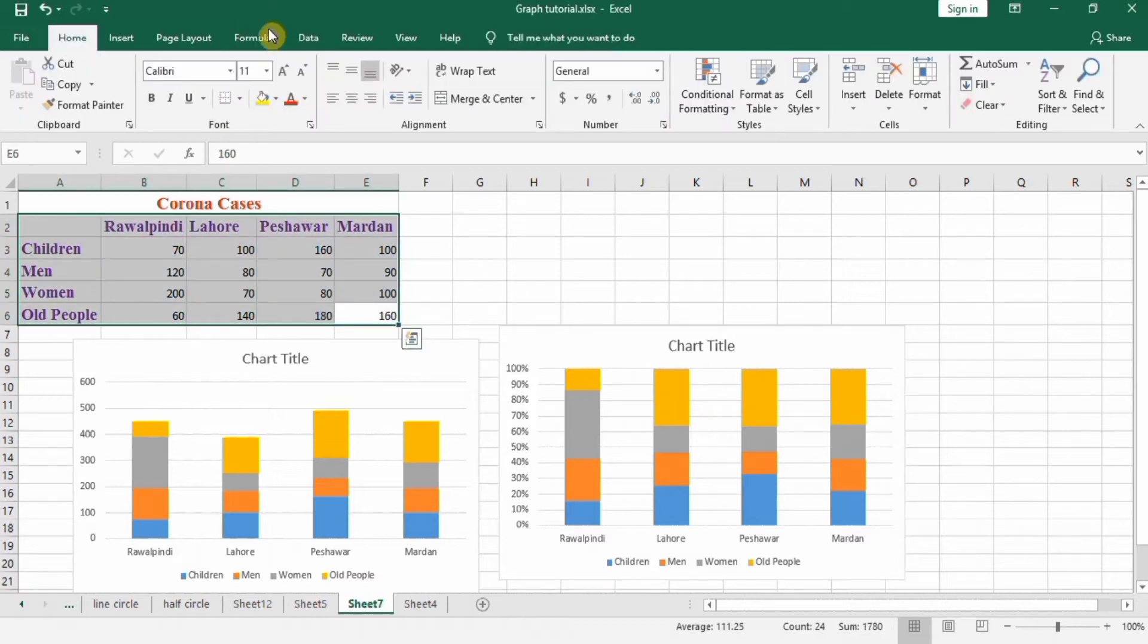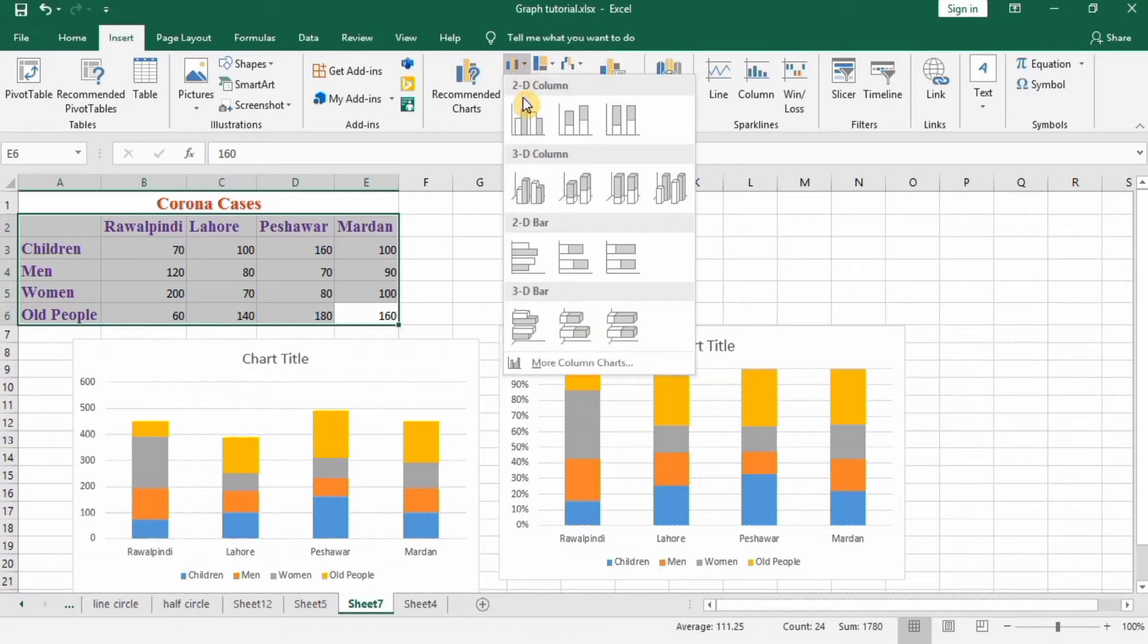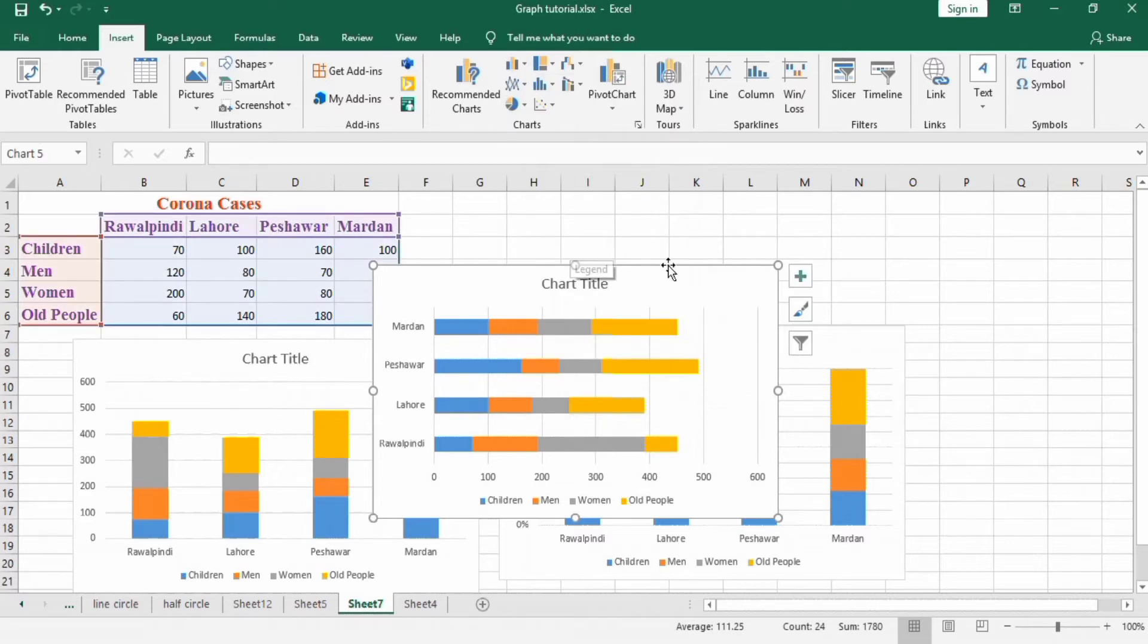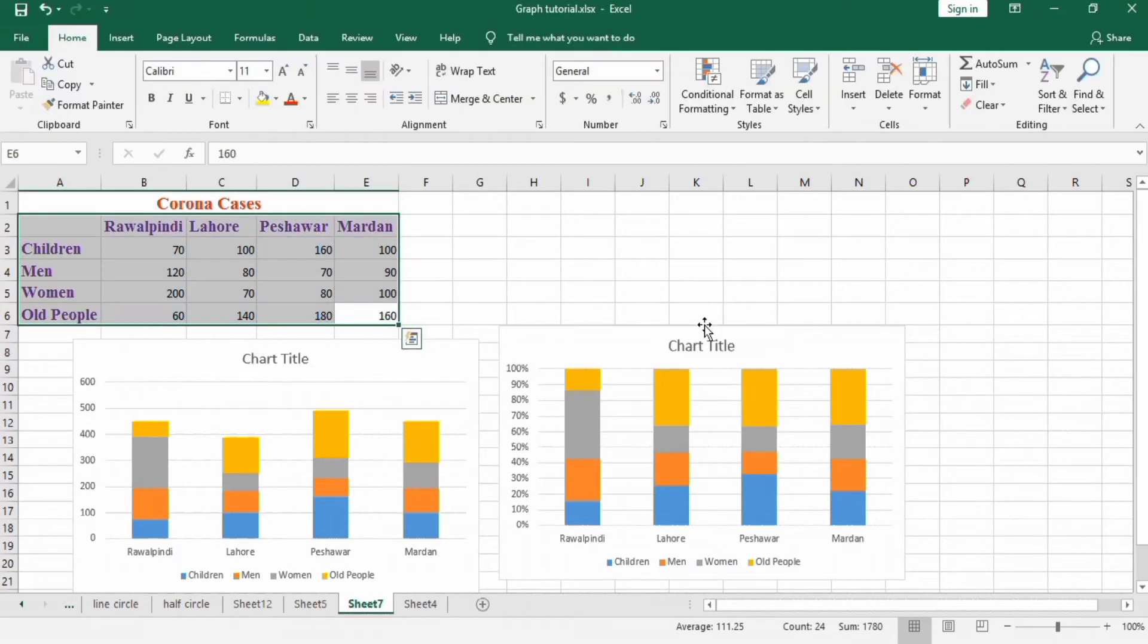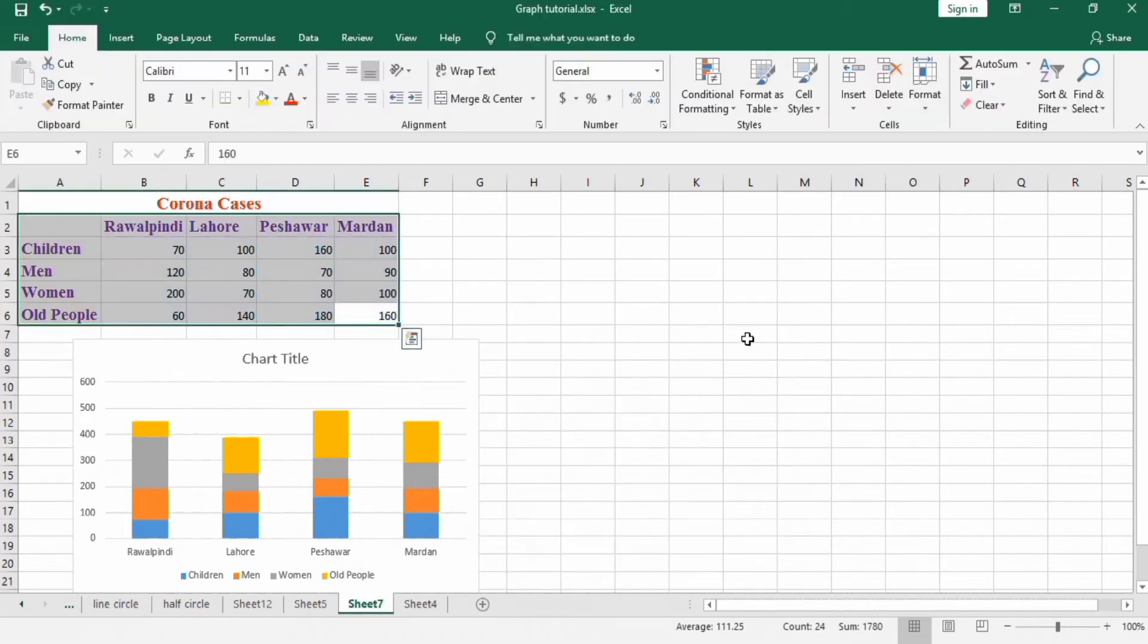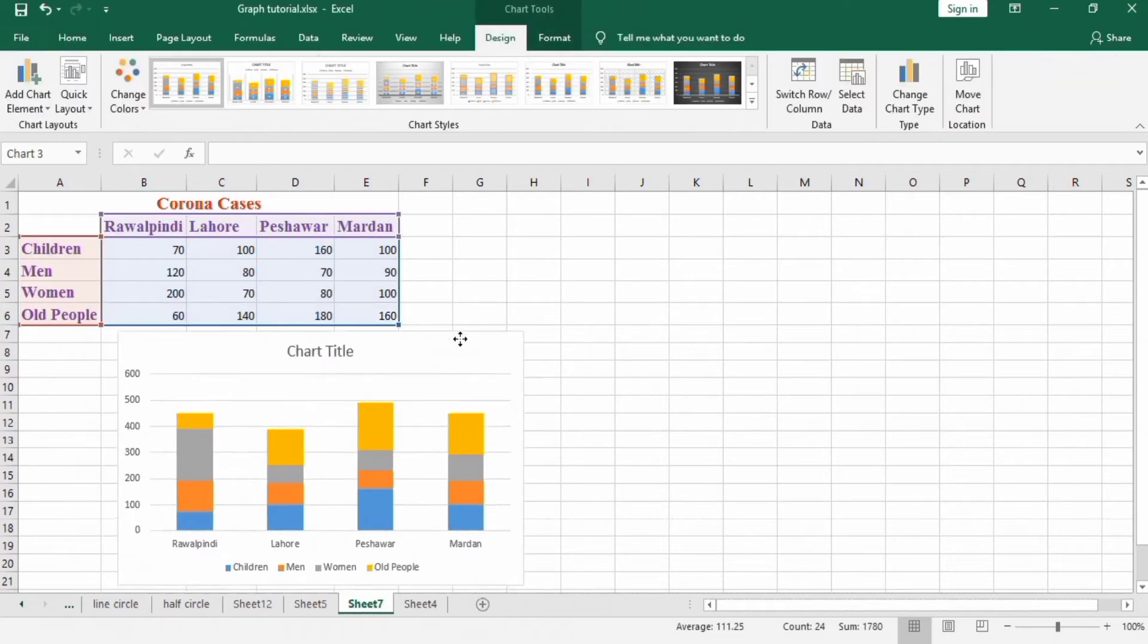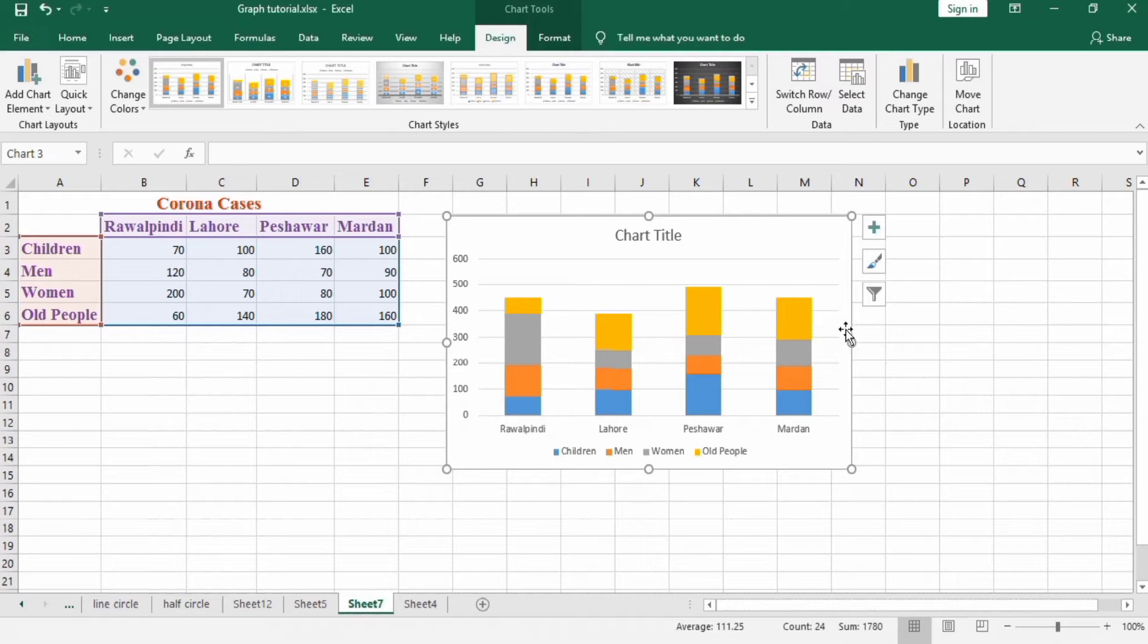There is a third type you can choose. Select this data, go to Insert, and if you want to make this stacked bar graph then you can select here. Similarly you can form 100% stacked bar chart. I will remove these two graphs and I will format this one. You can format those graphs according to this method.